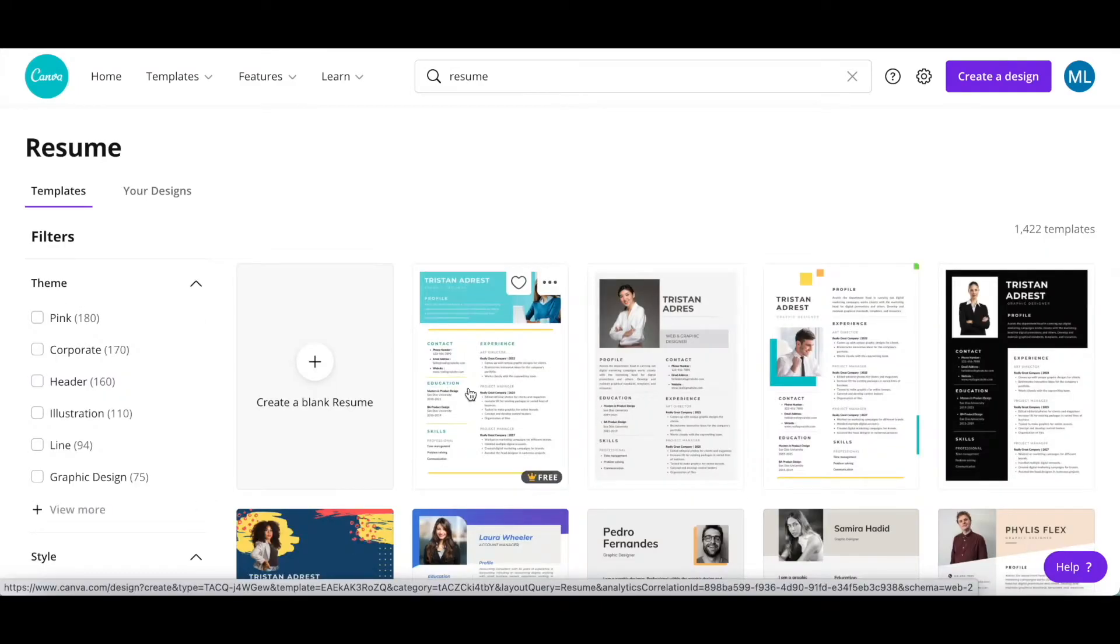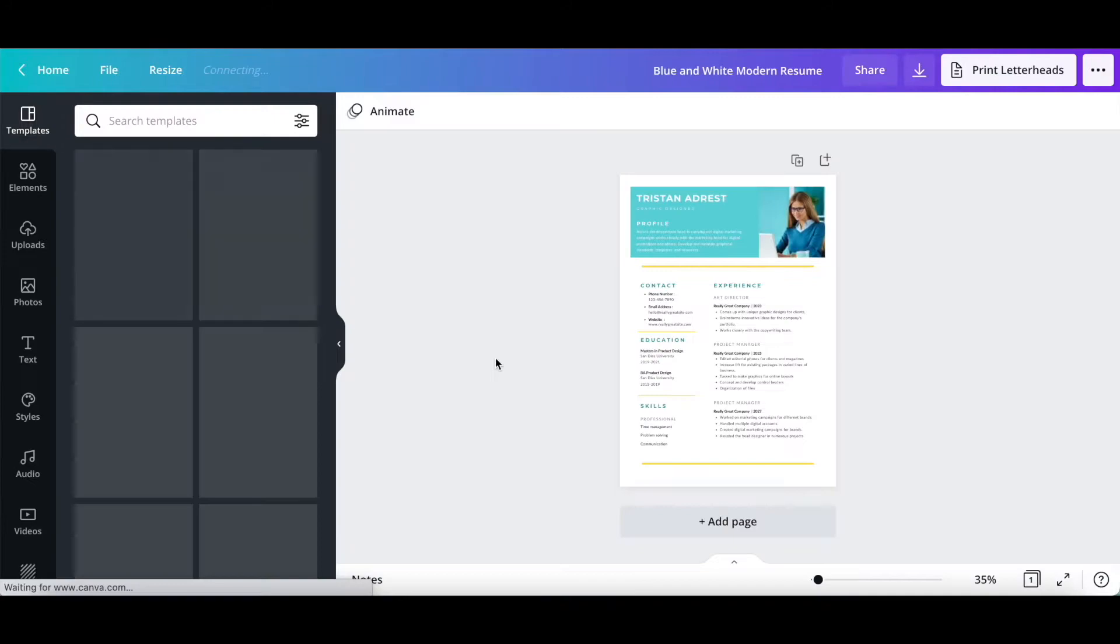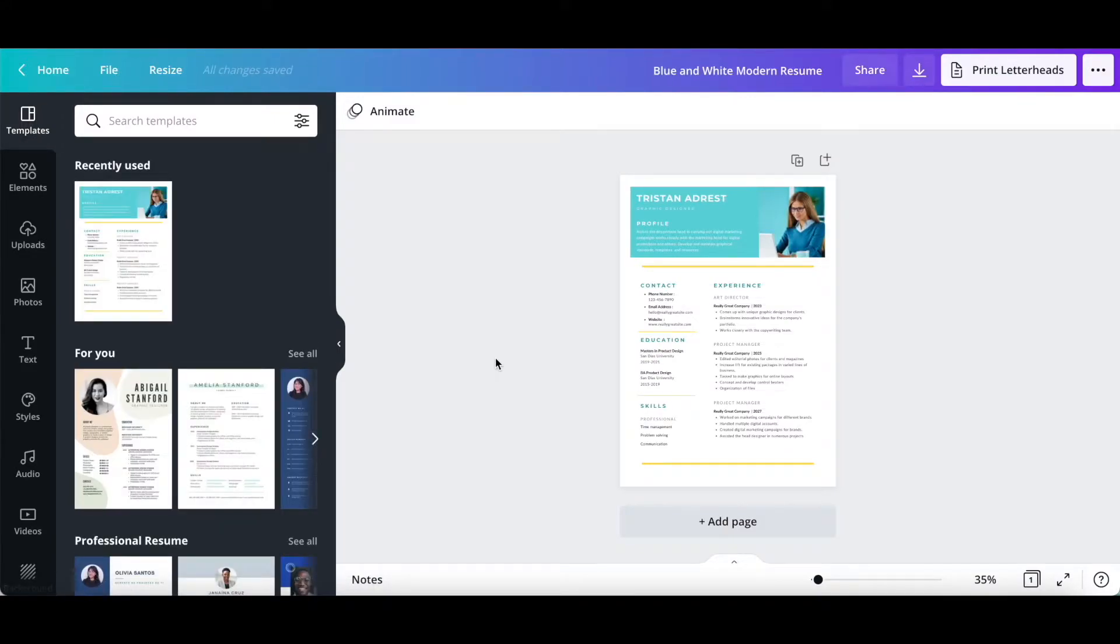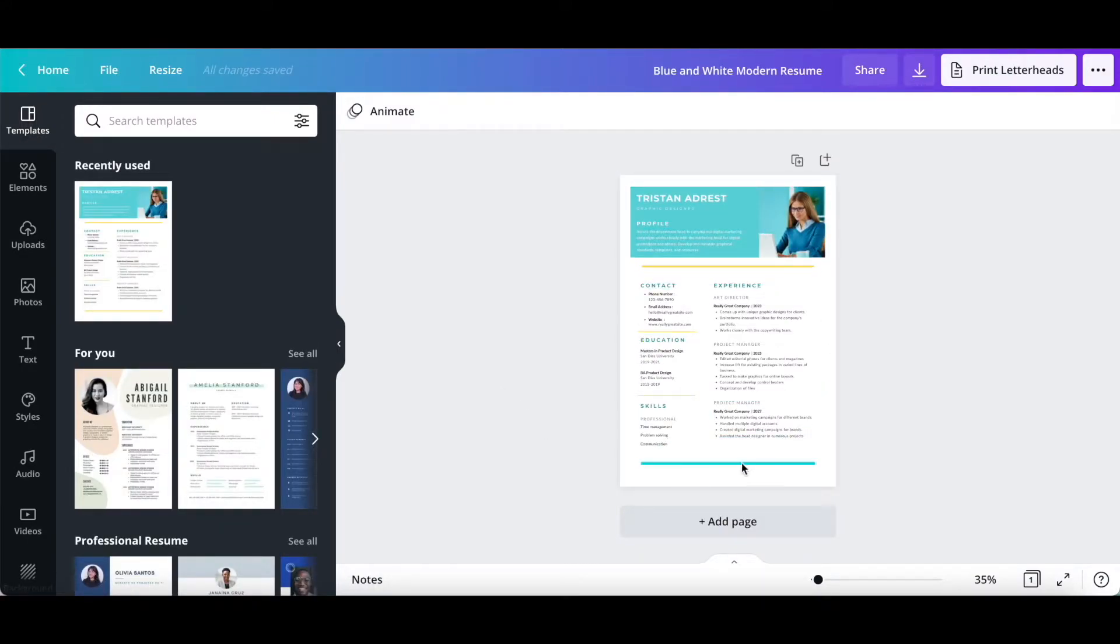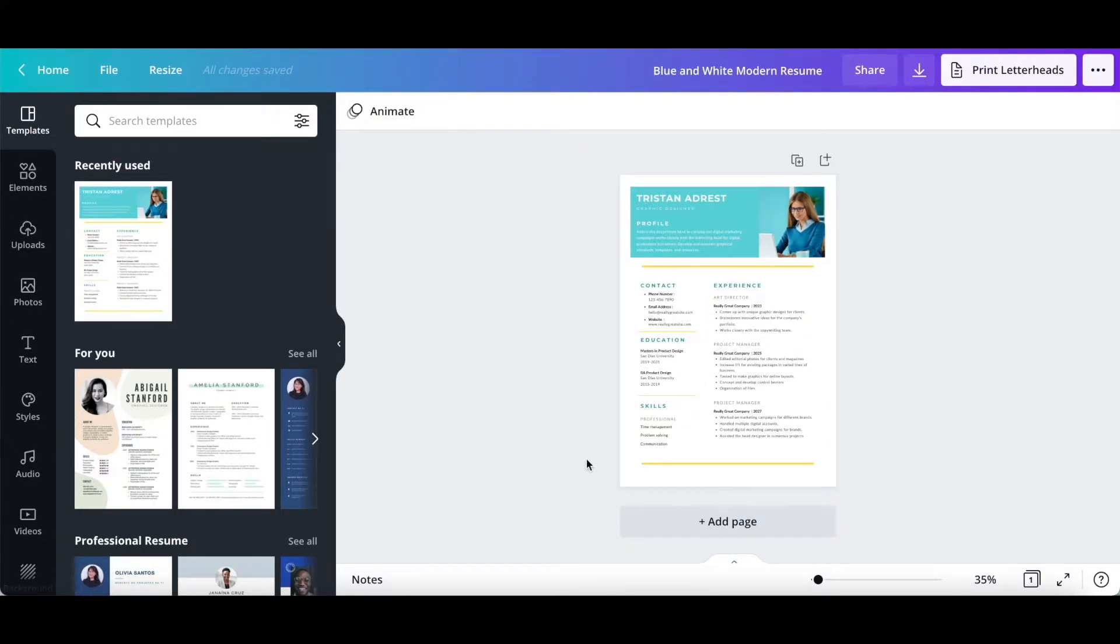Once you've located a resume template that you enjoy and want to customize to make it your own, click on it to edit it. You can either leave this Canva resume template style as is, or click on any of the icons on the left-hand side panel to edit this Canva design further so that it looks the way you wish.